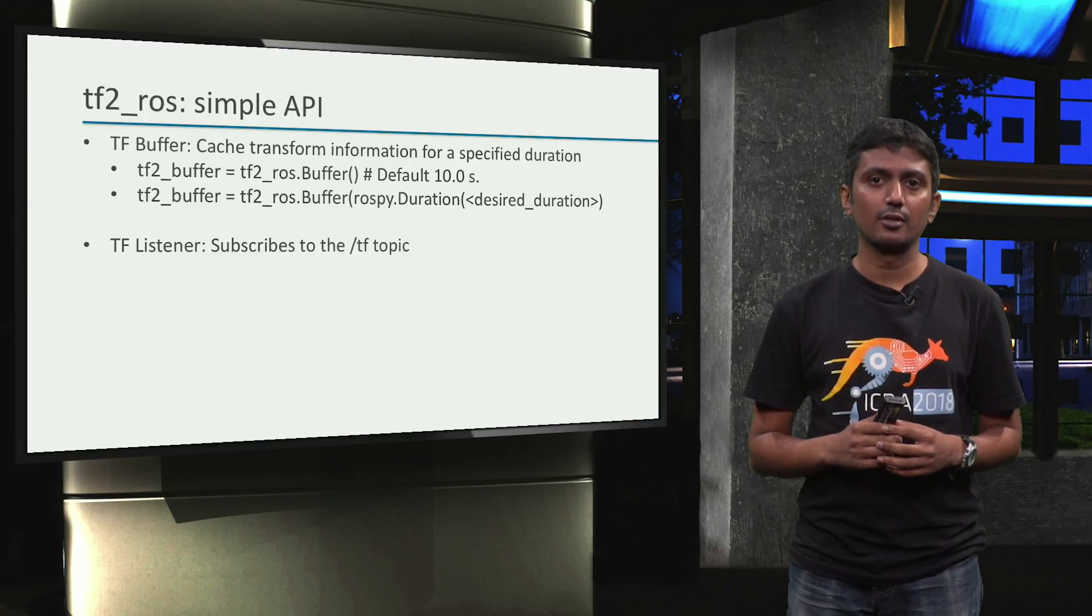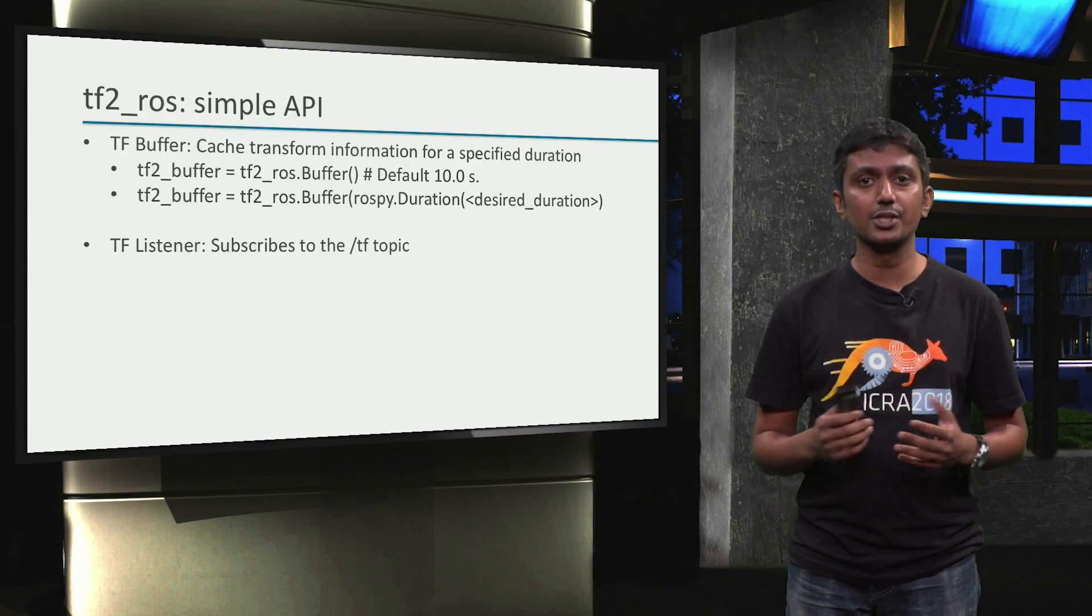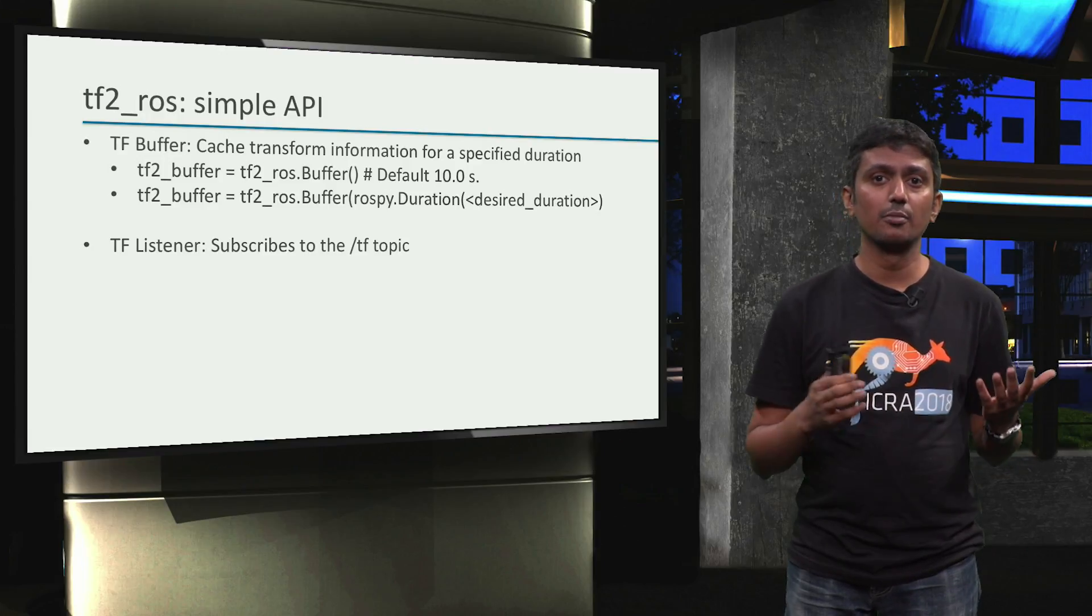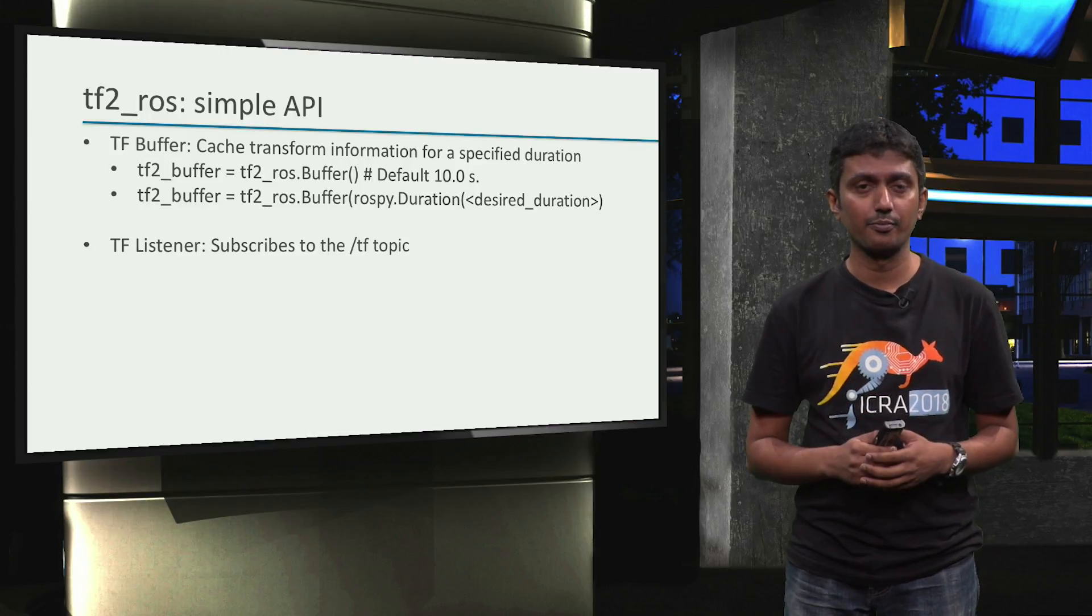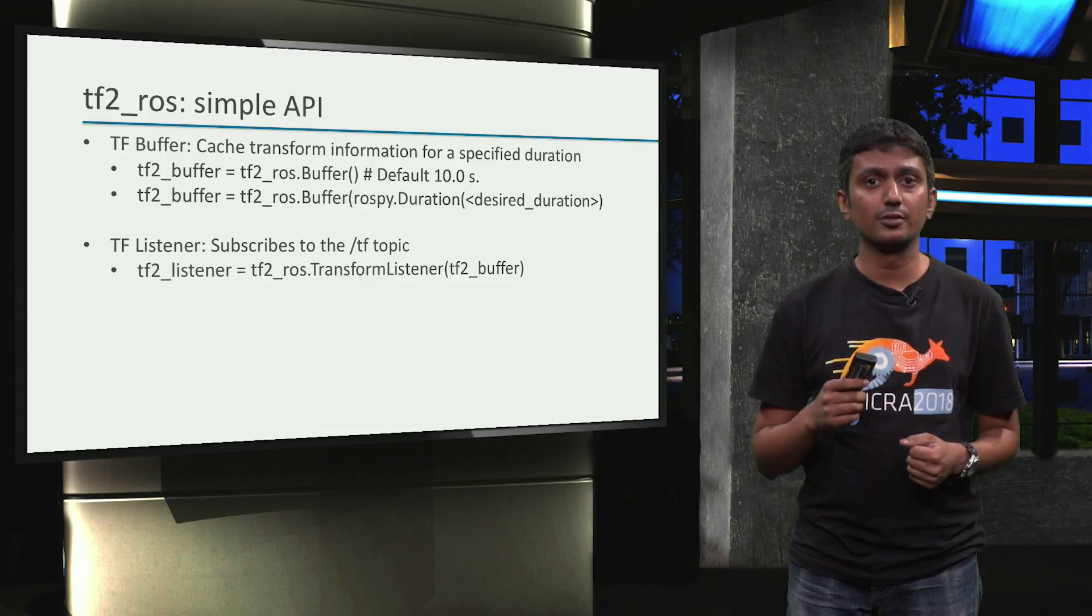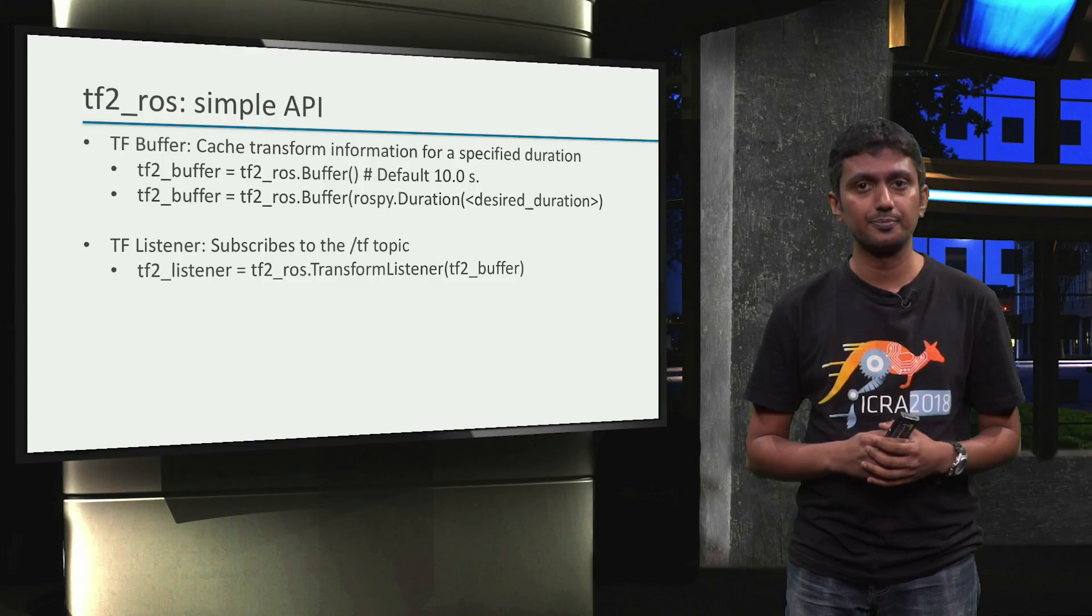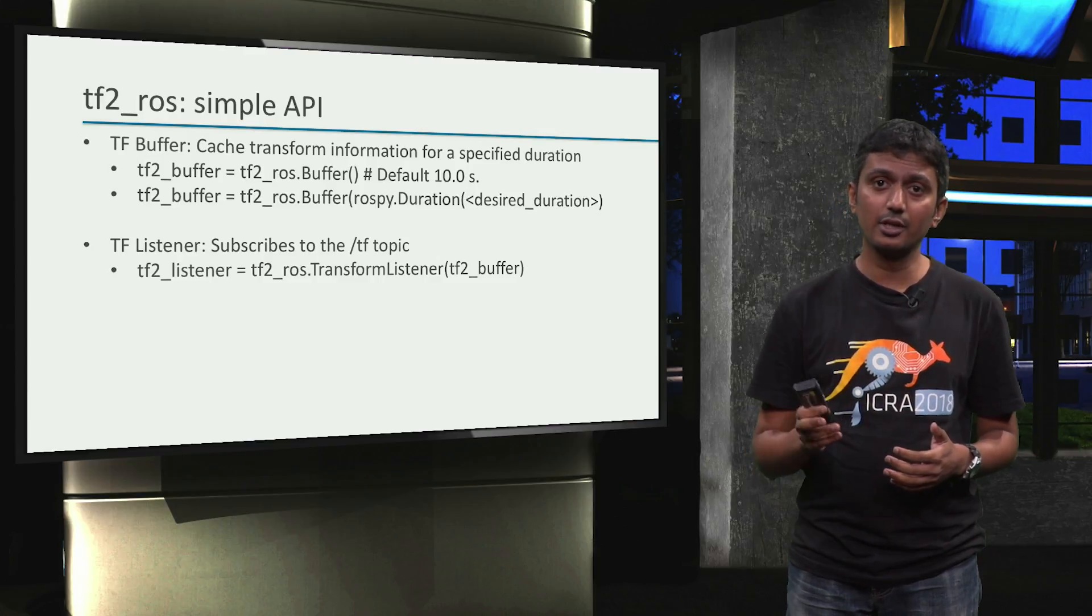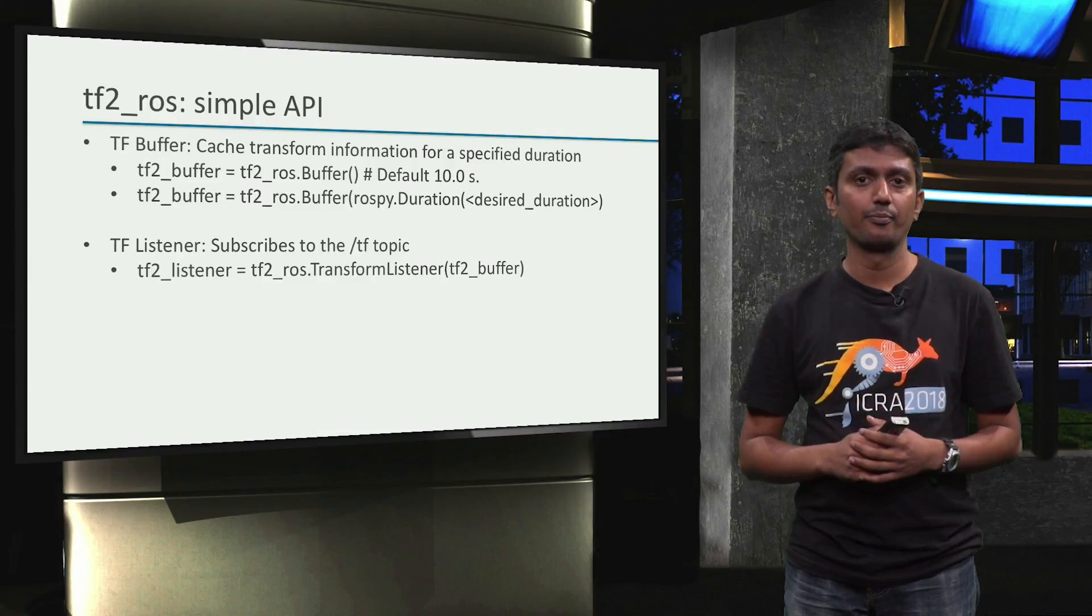Once we have a buffer defined, we need to be able to fill it in with information. We can do this with a transformListener which subscribes internally to the tf topic. We can utilize the transformListener API of the tf2-ros package for this purpose like shown here, and we pass the tfbuffer as an argument so that the transform information gets stored in the buffer.